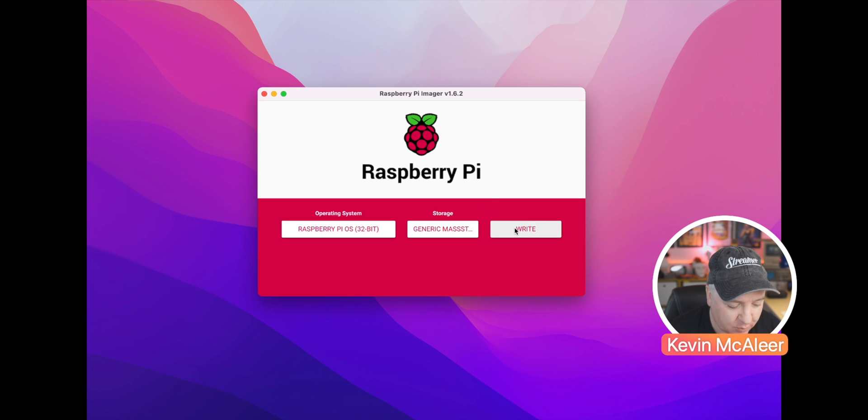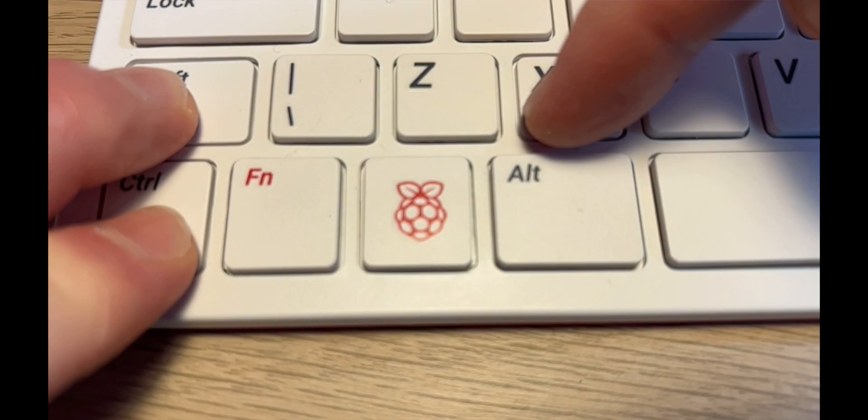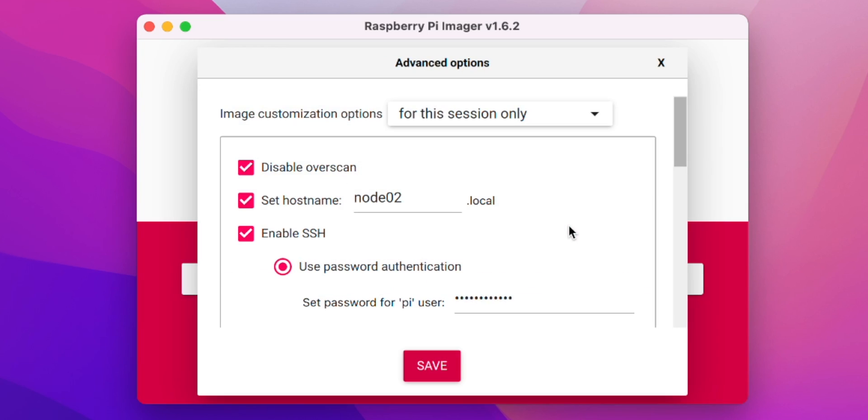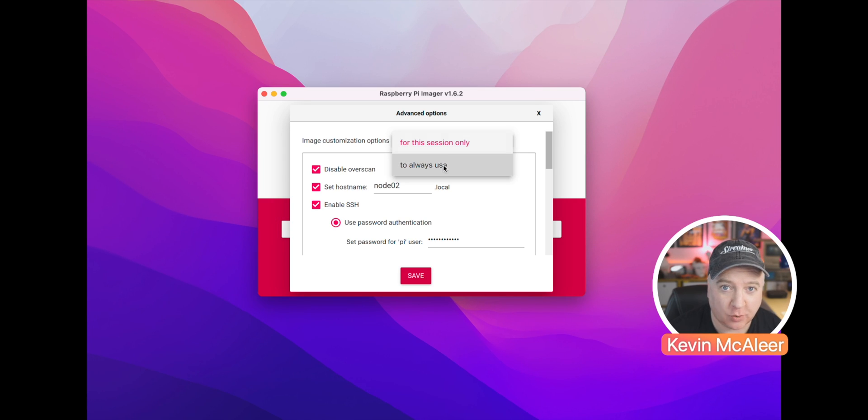But now we're going to press control shift and x, and we get this secret menu that pops up - advanced options. In here we can either select this for the current session or we can say we always want to use these settings.